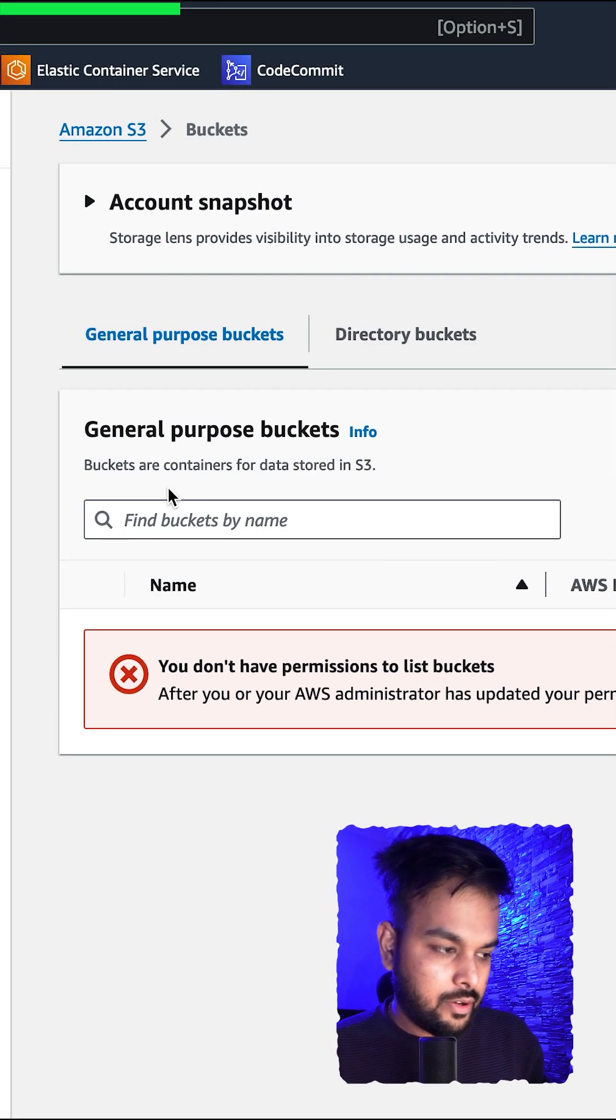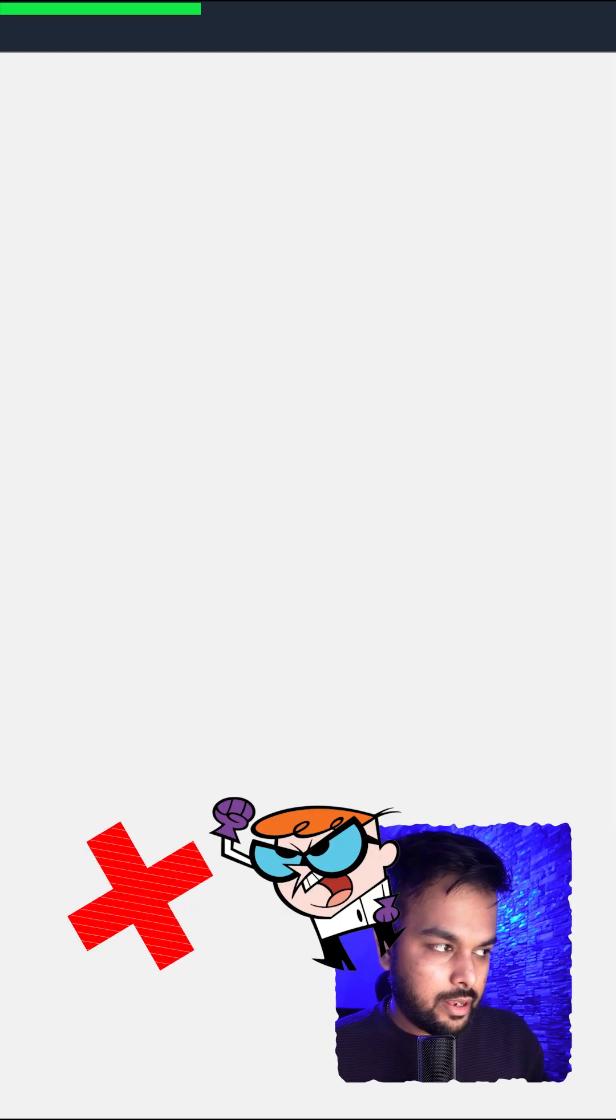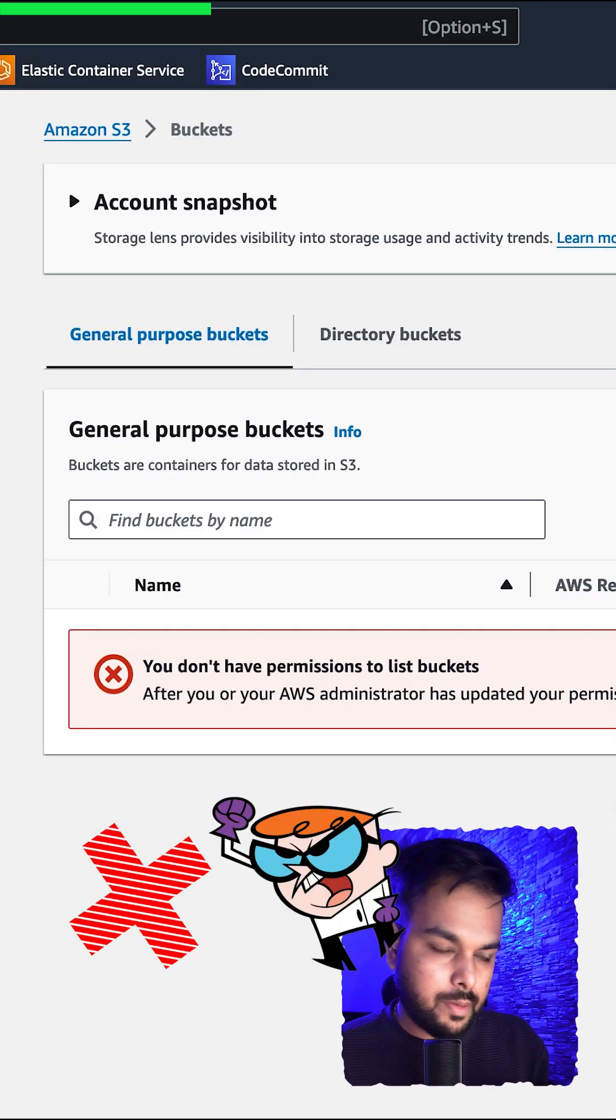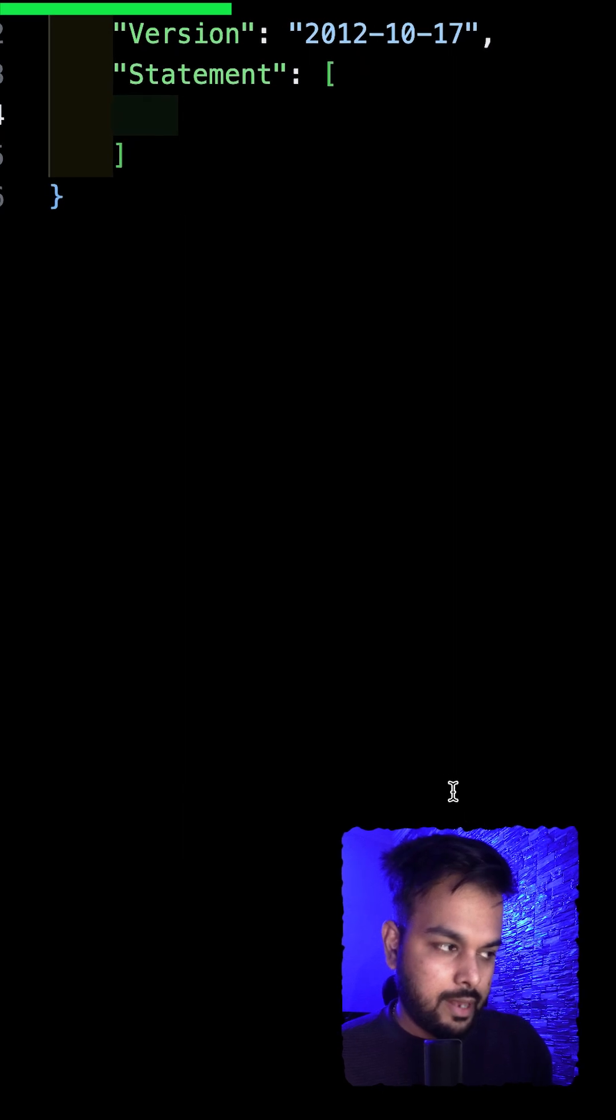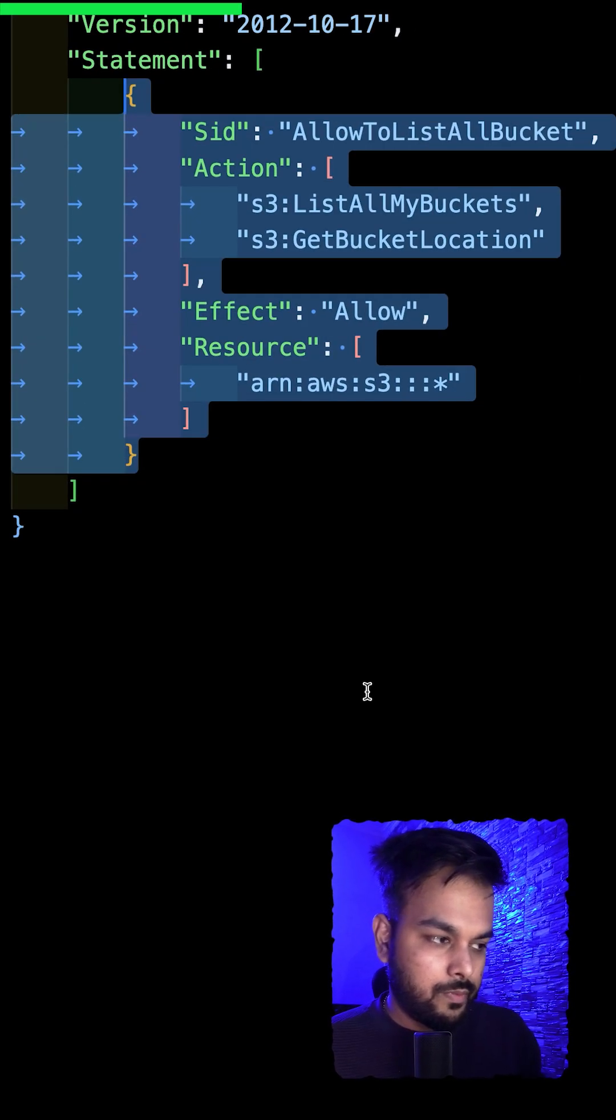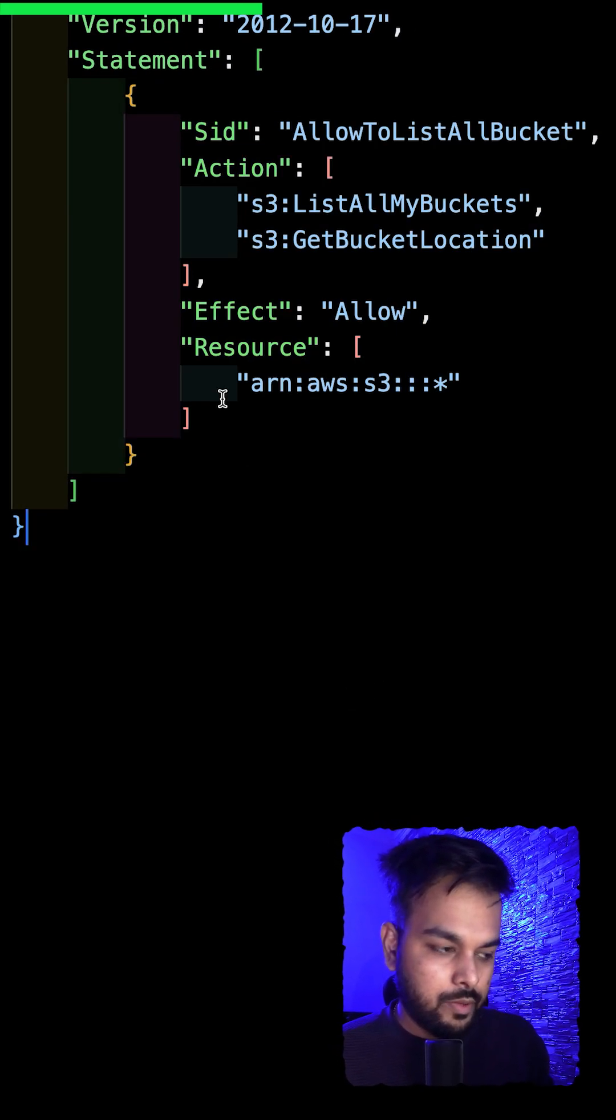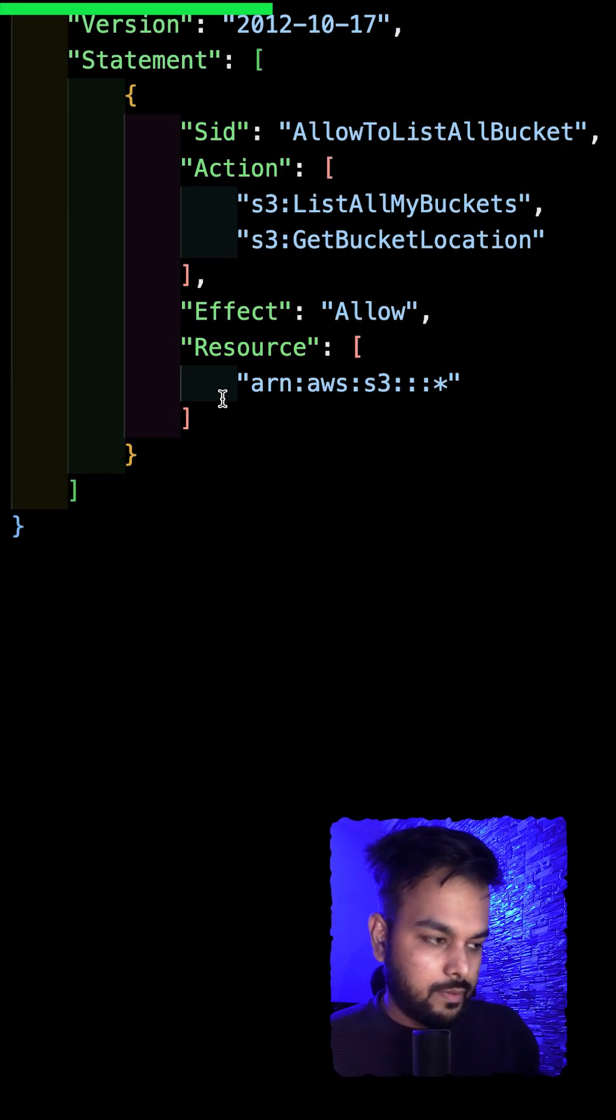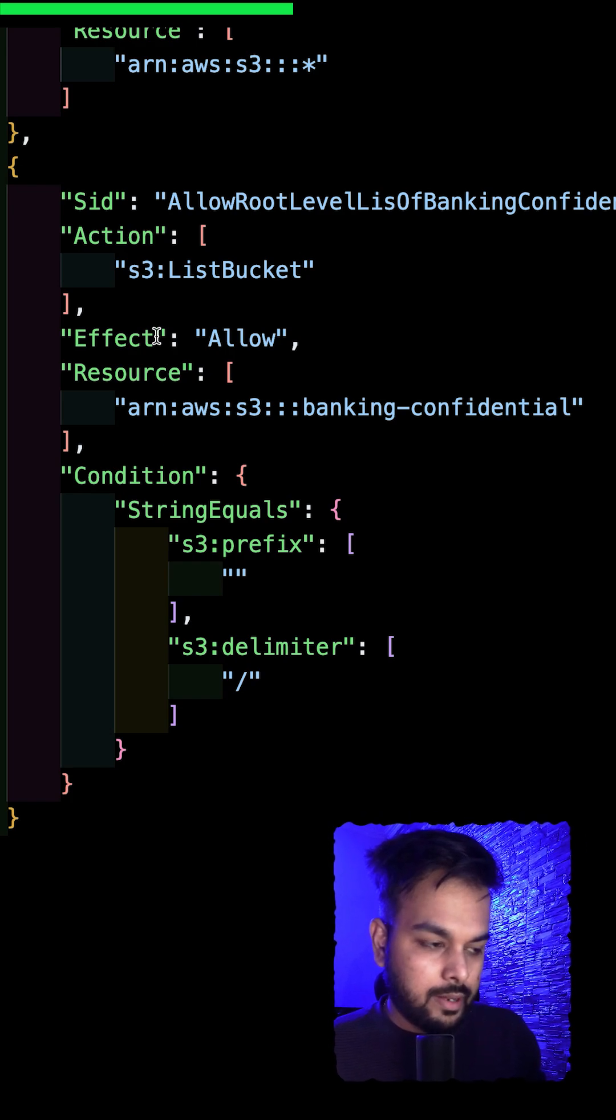Now we have another user which is Dexter which does not have any permission, so we will change that using bucket policies. The first policy we will be adding is to list all buckets inside this AWS account.